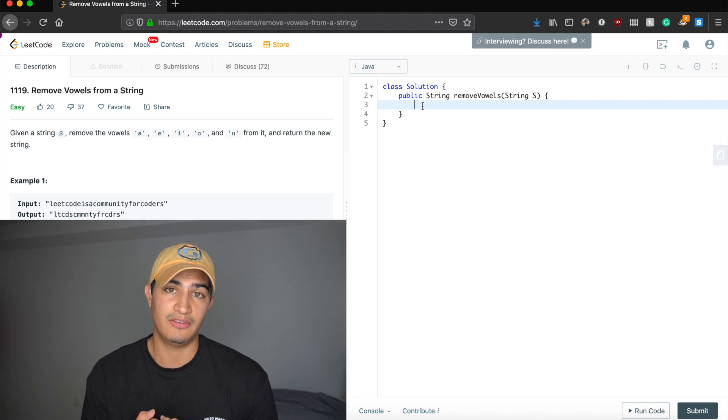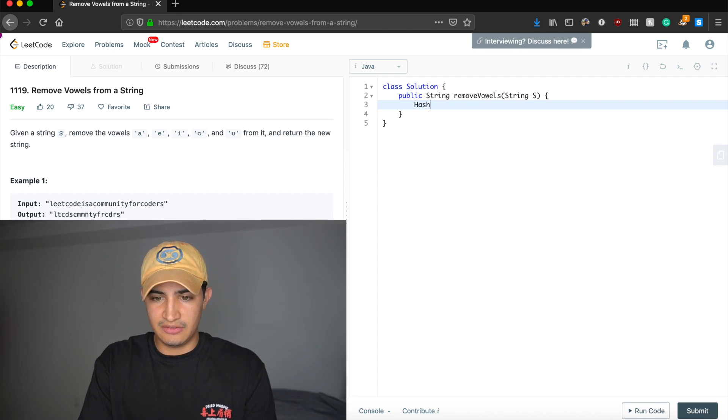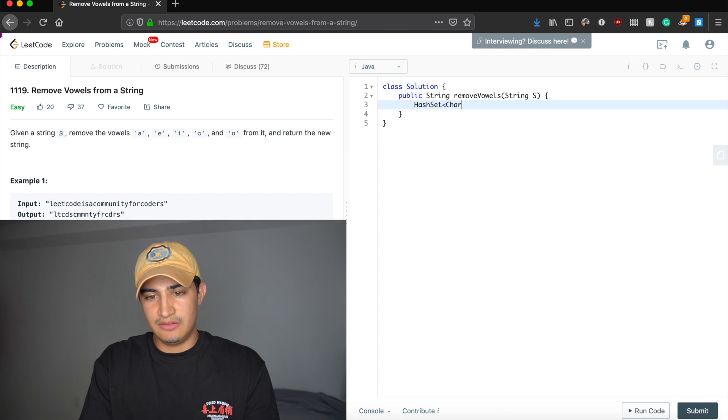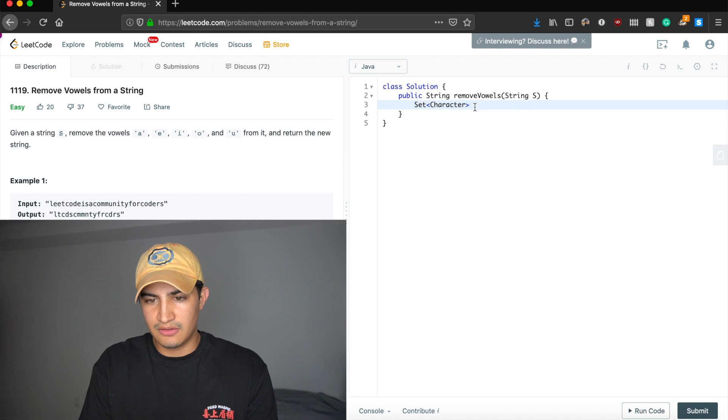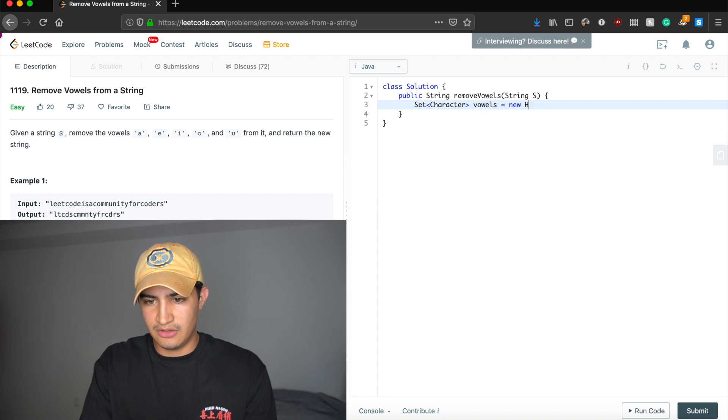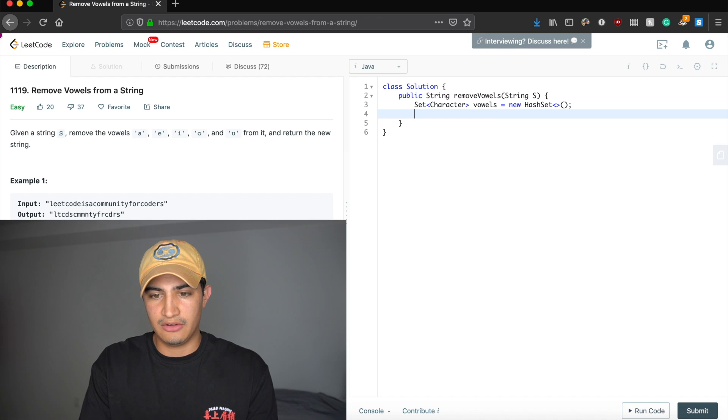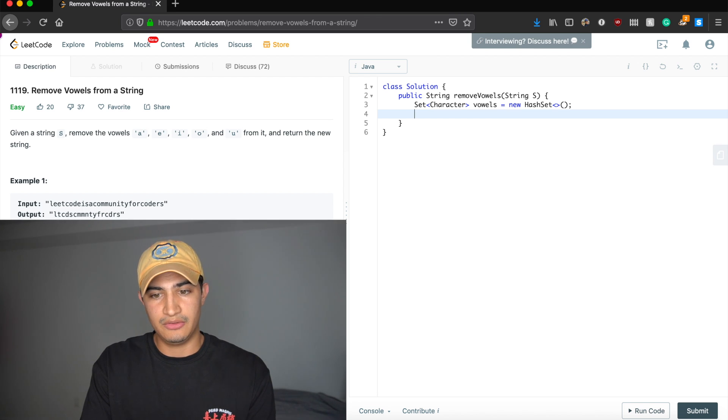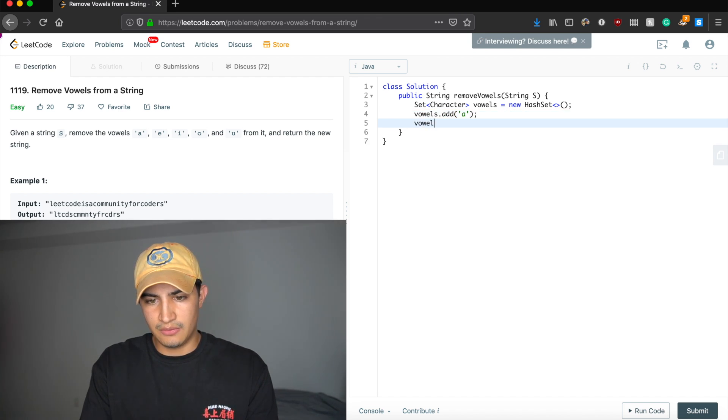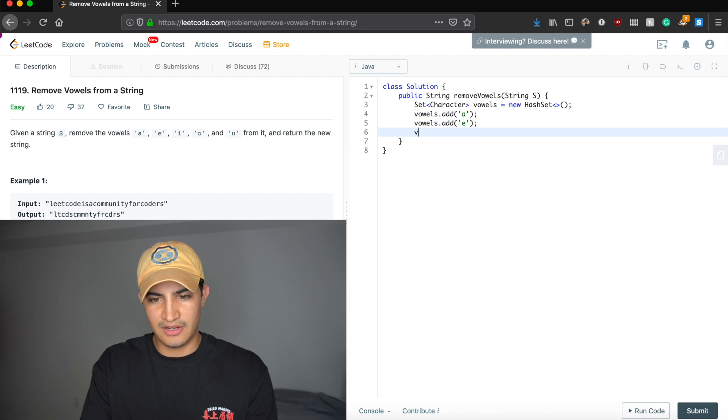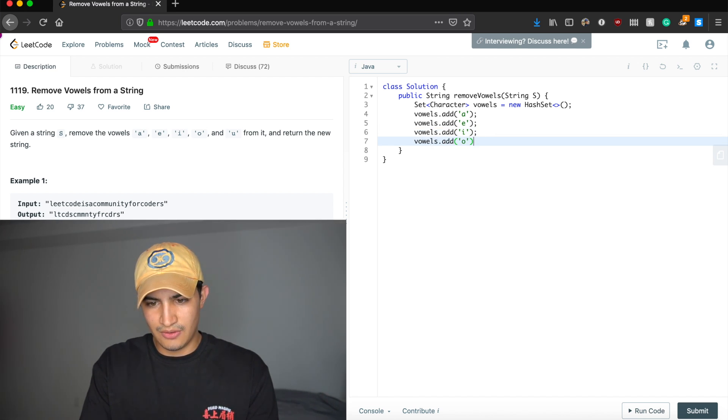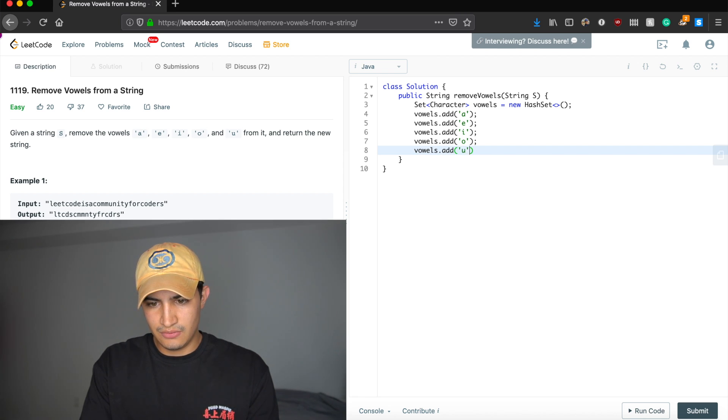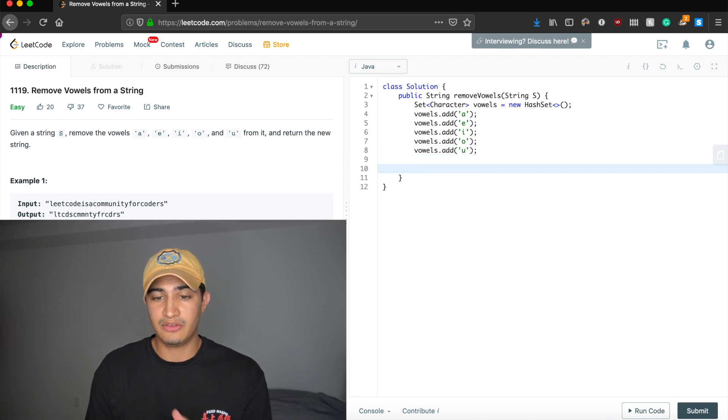So we're going to make a hash set of vowels. So let's first do that. So we could say hash set, and this is going to hold characters. Let's just make it a set. I feel like it's nice to do that. It's a little bit more readable. These are going to be our vowels. And we're going to set this equal to a new hash set. Great. And then we're just going to add all our vowels to our actual vowels hash set. So we could say vowels.add an A, vowels.add an E, like forgetting my vowels, A, E, I, O, and U. All right, great. So now we have our hash set of vowels.